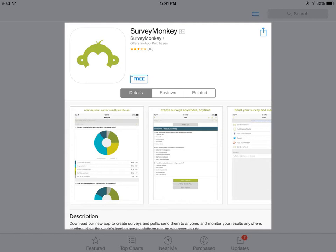Are the students really engaged? Do they feel part of the class? You can ask them questions and get feedback on a unit, a chapter, a specific activity you did in class, or an actual project they completed.